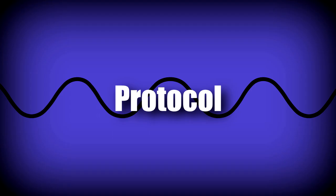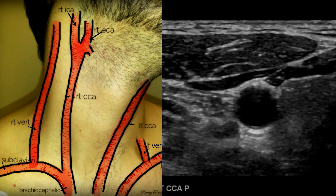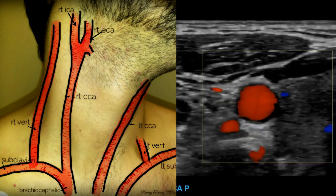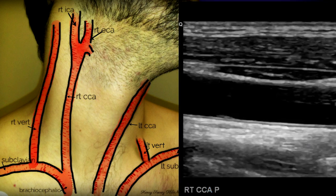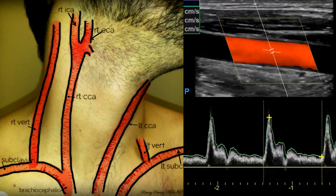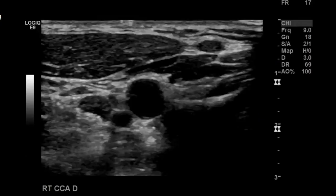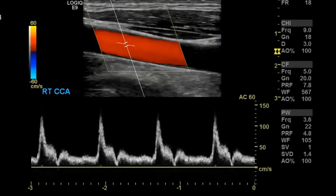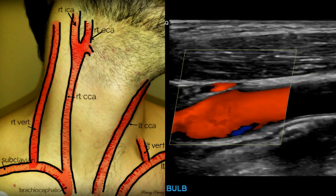For the normal protocol, we begin with the proximal common carotid artery. Take a picture in transverse with grayscale and color Doppler. Then in sagittal, take a grayscale image, one with color, and one with spectral Doppler, measuring the peak systolic and end-diastolic velocities. Repeat that for the distal common carotid artery. At the bulb, take transverse and sagittal images with and without color. Some places include spectral waveform Doppler there; others don't, because flow there can be quite turbulent.